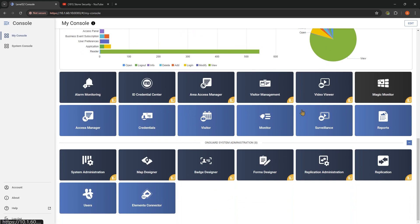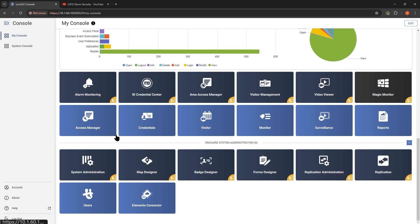If we scroll down to the bottom, we have this section with all of these icons. The dark blue icons pull up a thick client install — meaning this is the full installed application we're traditionally used to, things like alarm monitoring and system administration. If you don't have those installed on your computer, clicking on that icon is not going to take you anywhere.